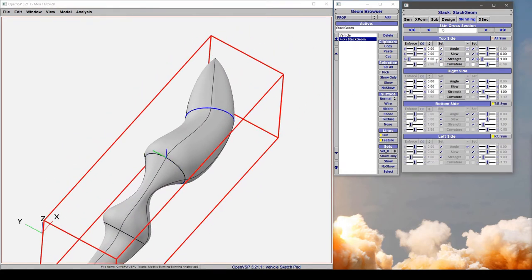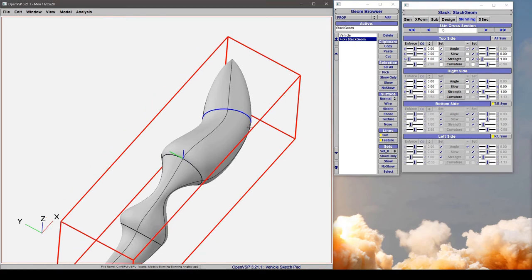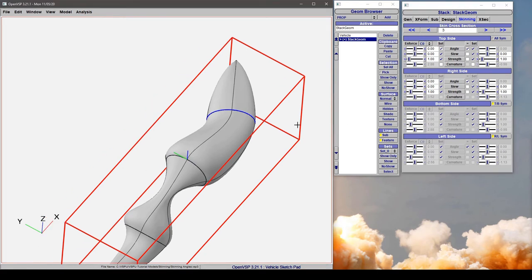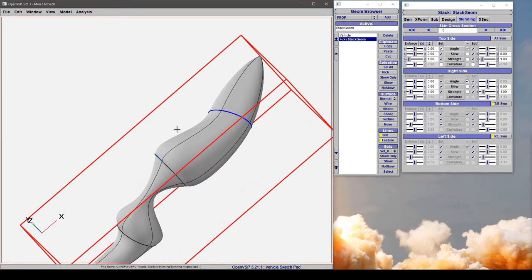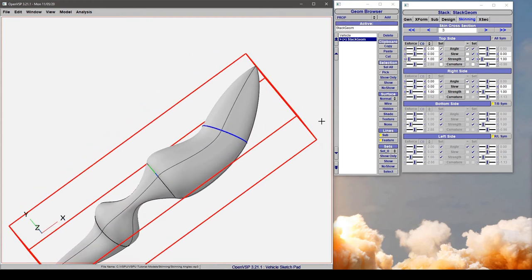If we come here to cross section three, we have control of the top side and the right side, but the bottom and left are made to be symmetric relative to these two stations. Just like with the all symmetric case, the bottom side is controlled by the top and the left side is controlled by right.